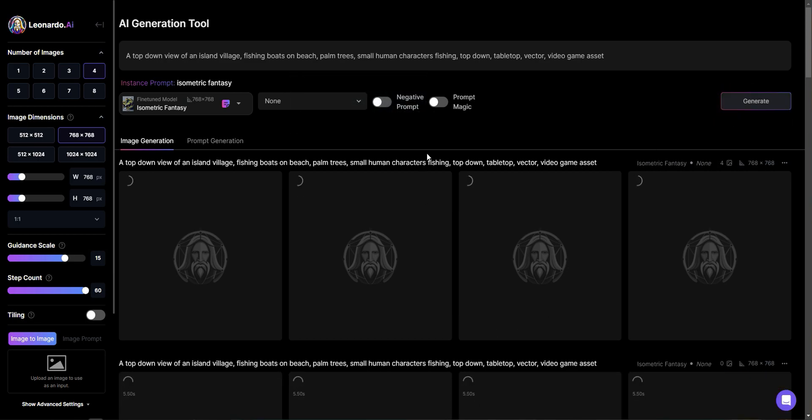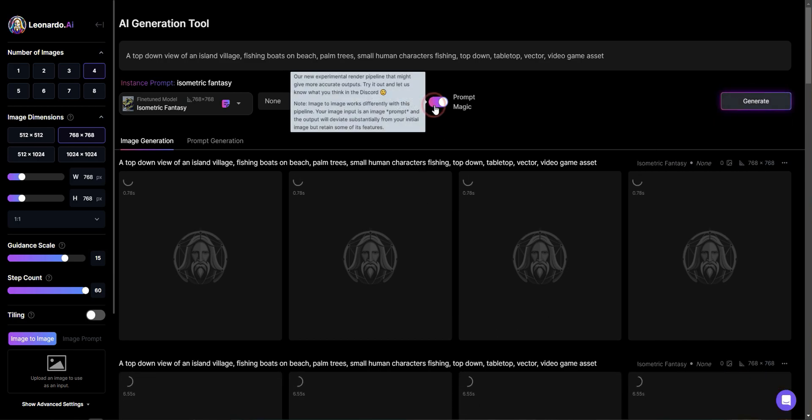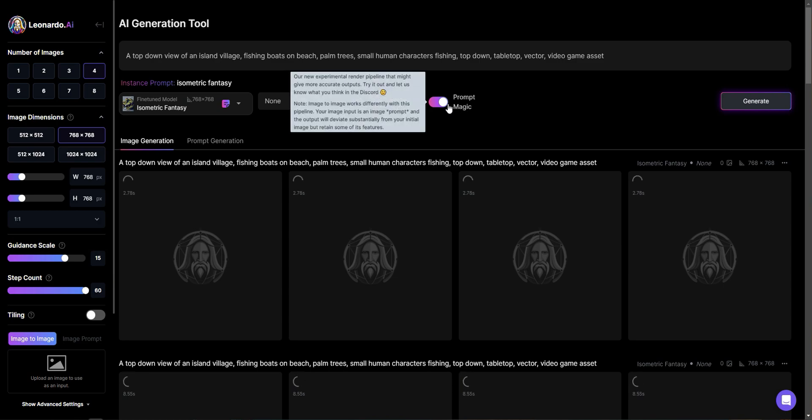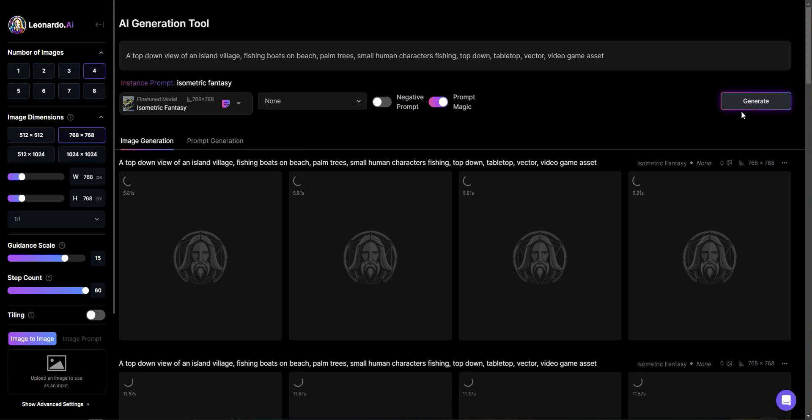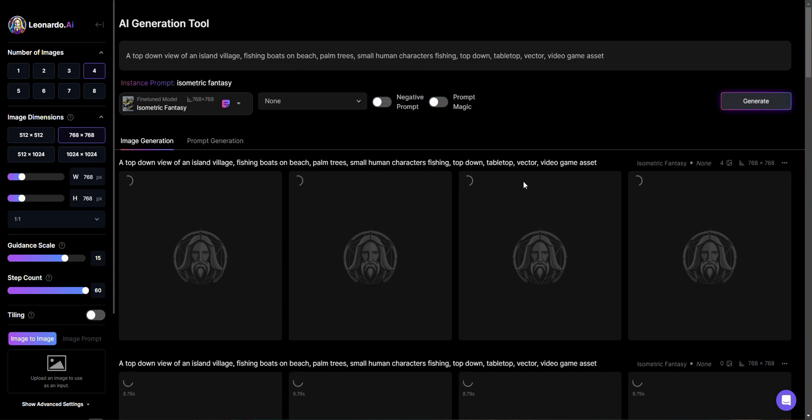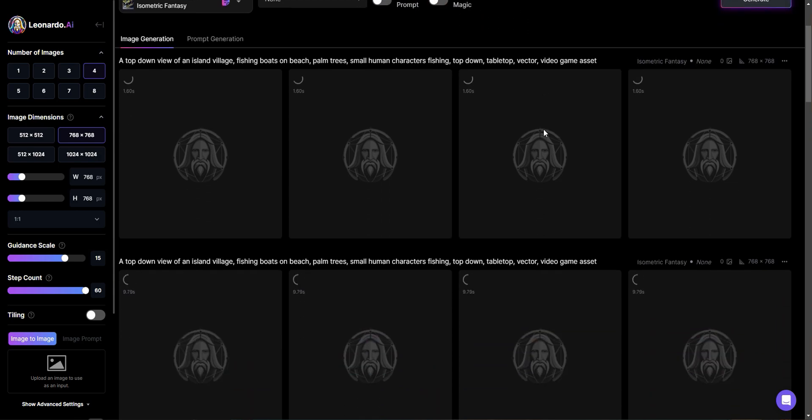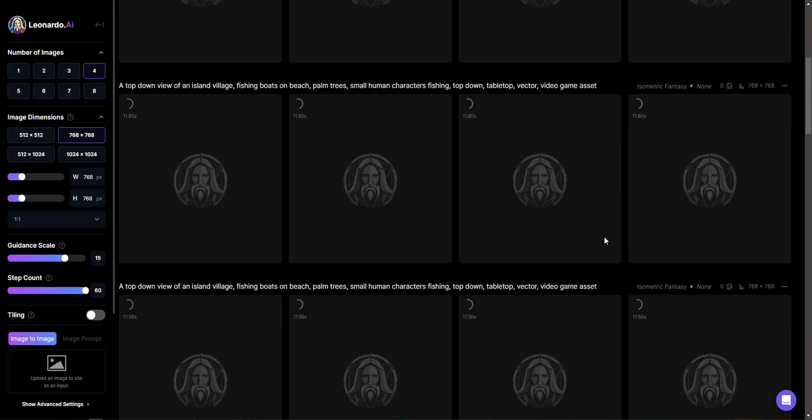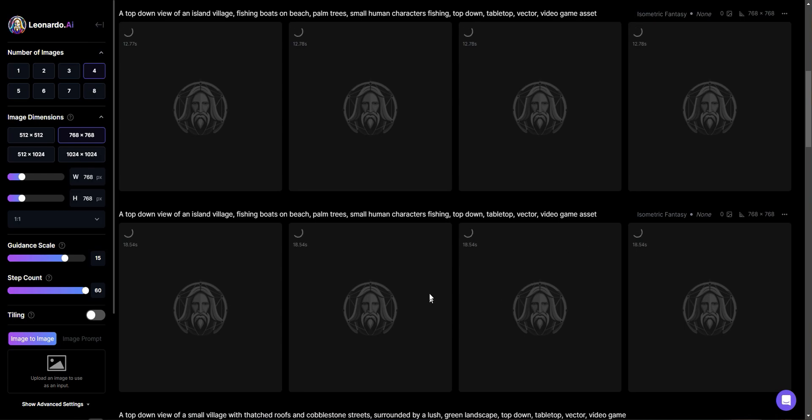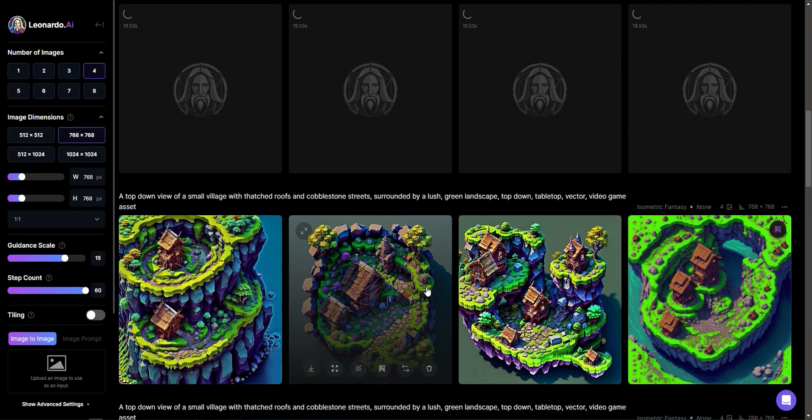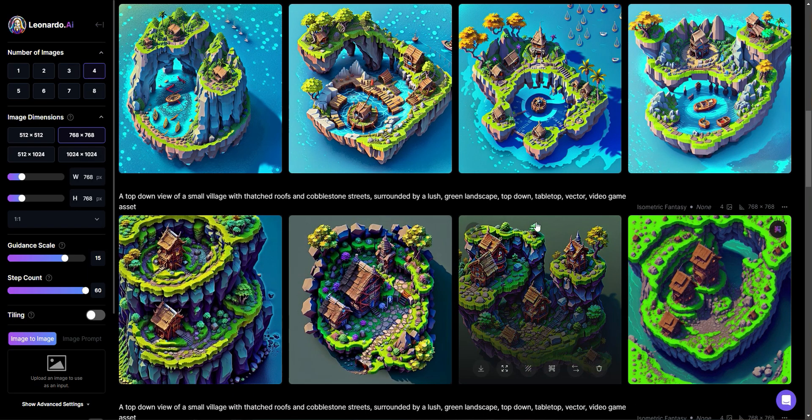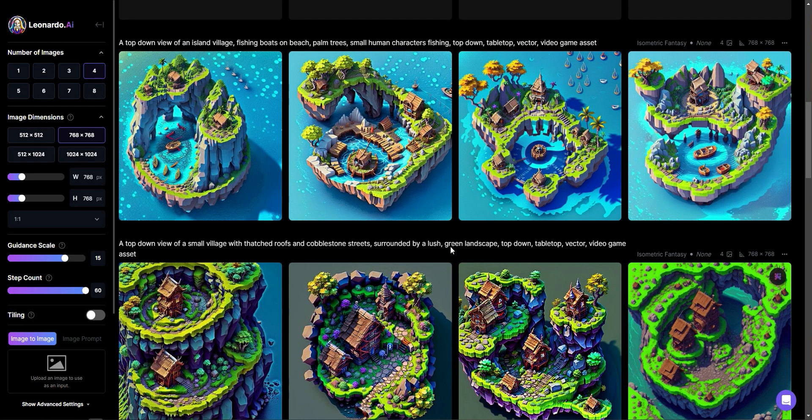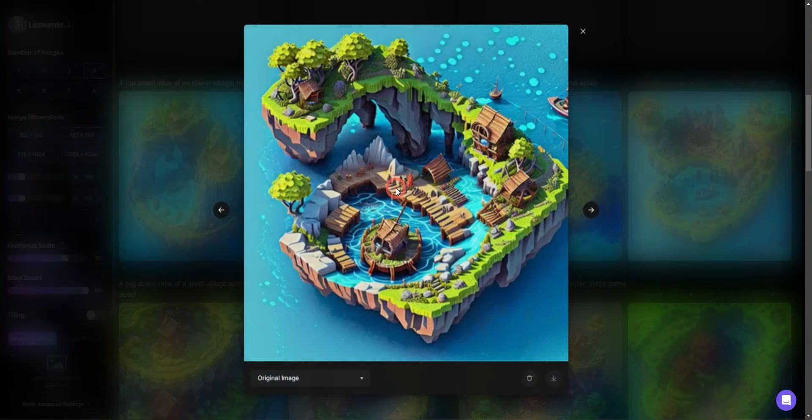I'm actually going to run that twice just to see if I get multiple versions. I'm going to try prompt magic, which is sort of the experimental rendering. And we'll see what comes out of that. I'm just going to turn that off. I'm only going to do that one time. And so here in a second, we're going to see what comes out.